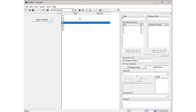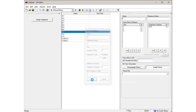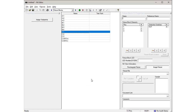Press Add again to enter the information for fixture block C. Enter C in the Name field and enter 3 for the number of pins. Since fixture block C has a detection switch, enter 1 for the number of switches. Then press OK. Notice that the detection switch now appears for fixture block C. By default, it is labeled SW1.